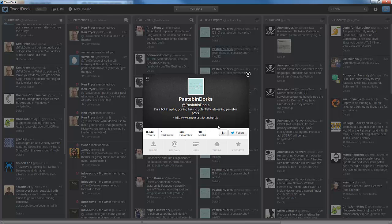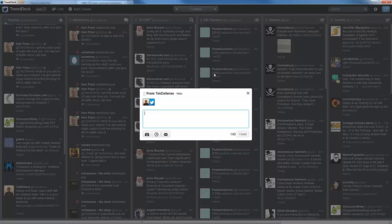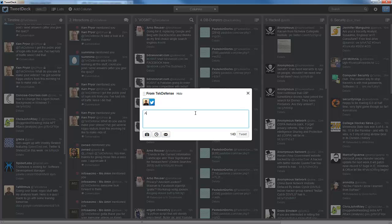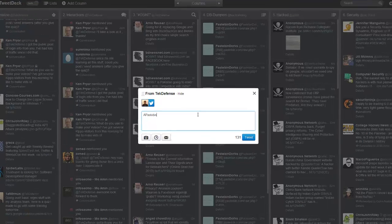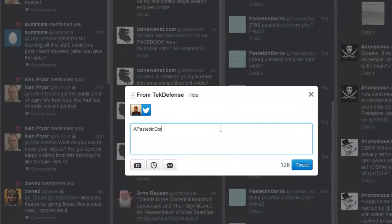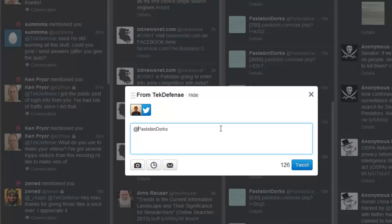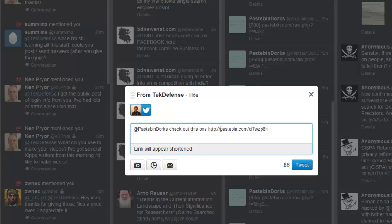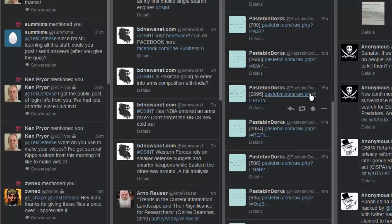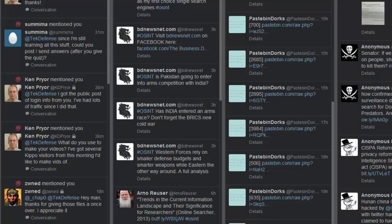So simply, once you have your new Twitter account, do something along the lines of at PastebinDorks, check out this one, and then you put the Pastebin file in there. Now all the people that are following him are going to see that mention, and perhaps even Pastebin Dorks will repost it himself or herself. So that's a quick way to get it out there as well, and you'll get even more users that way. That is a very quick method to get a whole lot more traffic generated towards your honeypot.